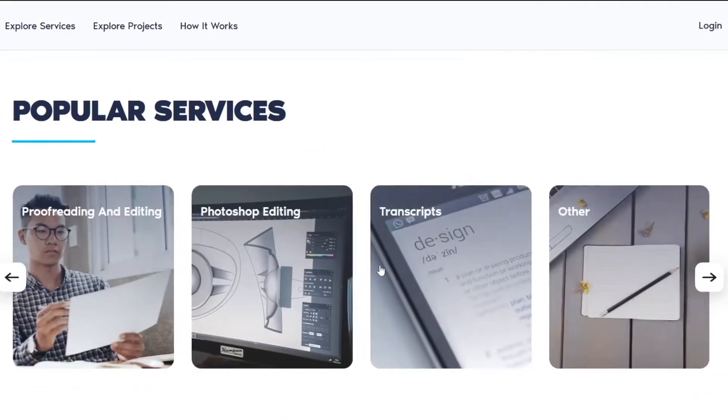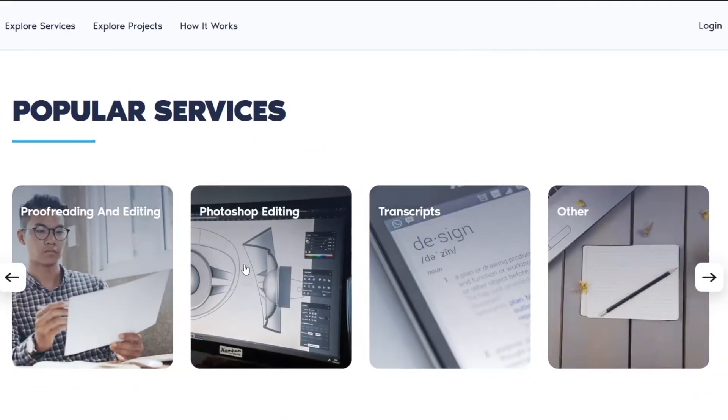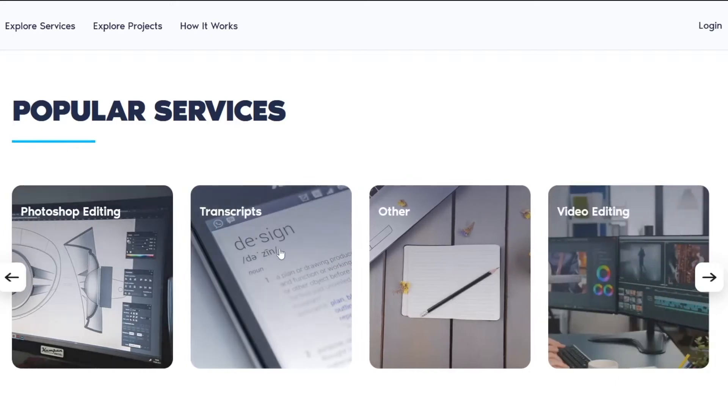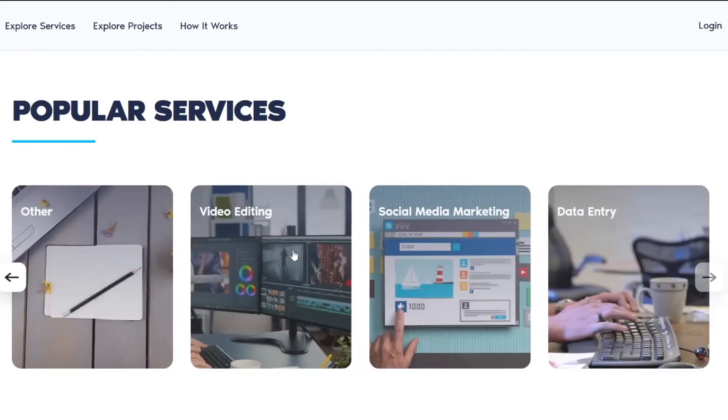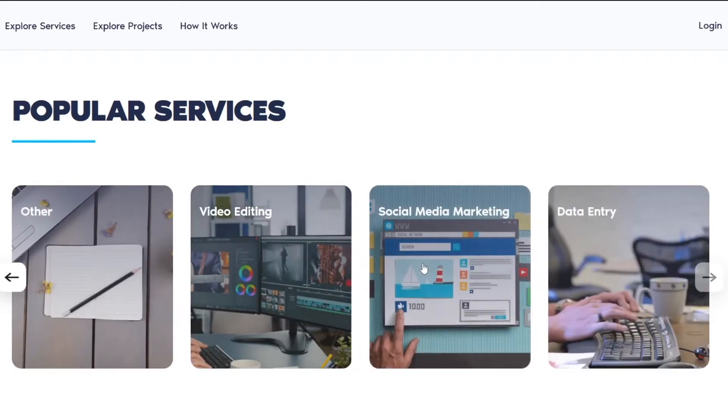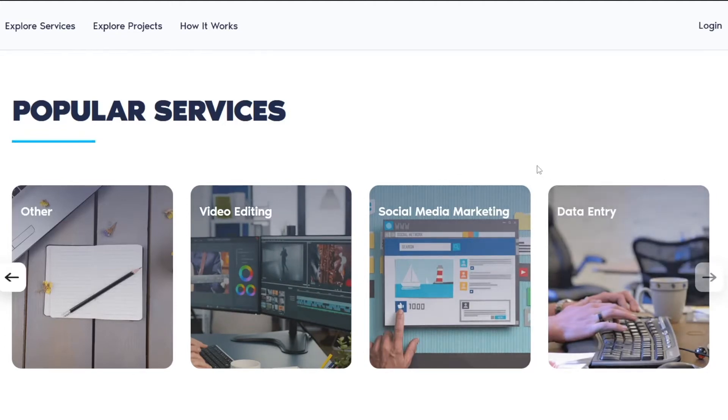For example, if you have some experience in Photoshop editing, you can do that as well. You can transcribe, you can do various other things, you can edit some videos, you can do data entry for certain people and they will pay you a lot of money.